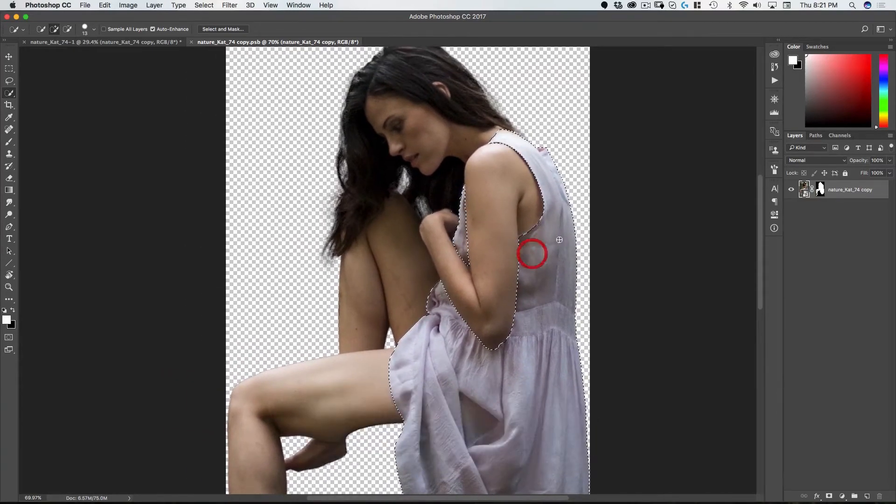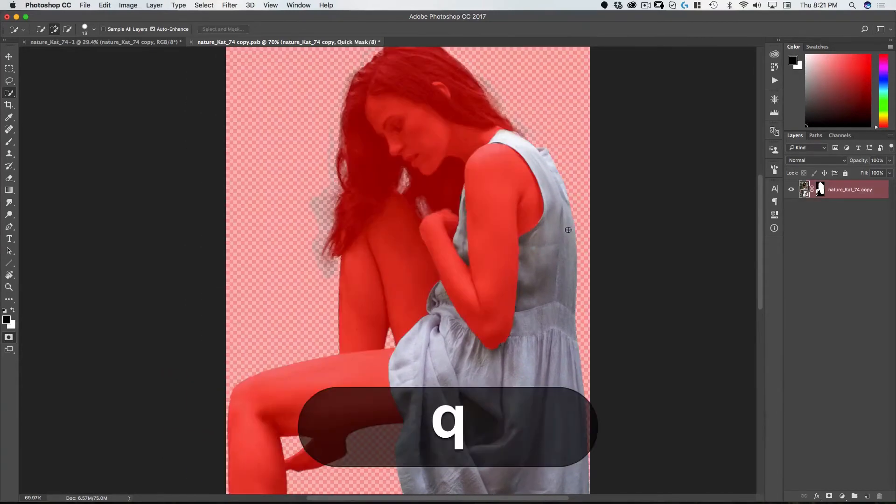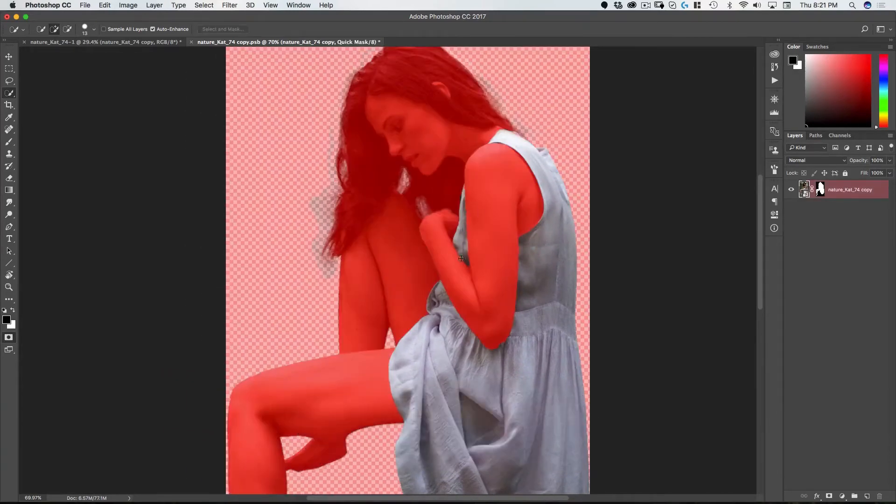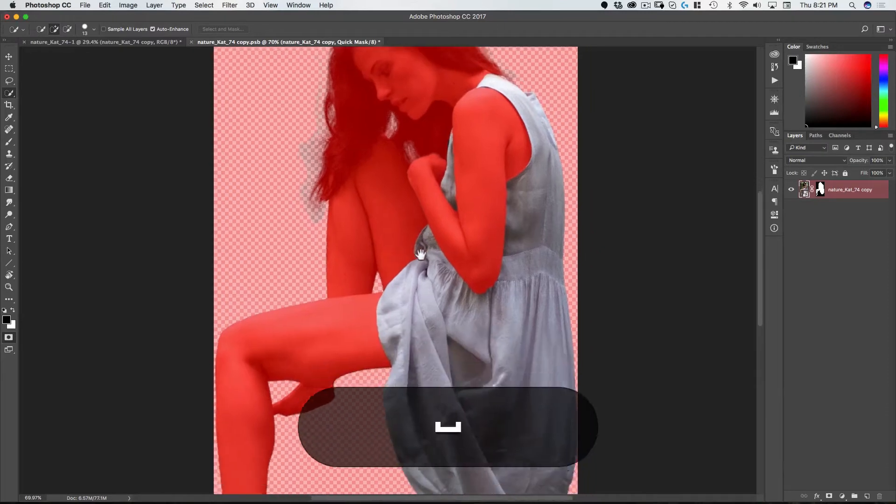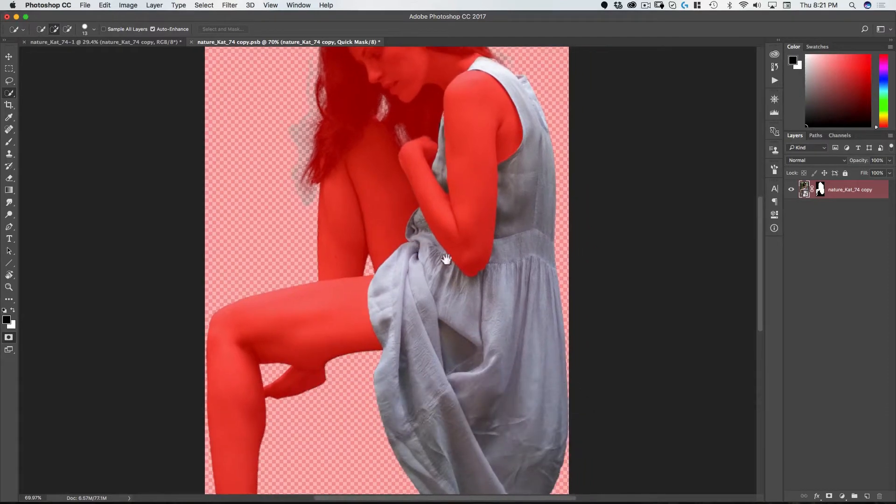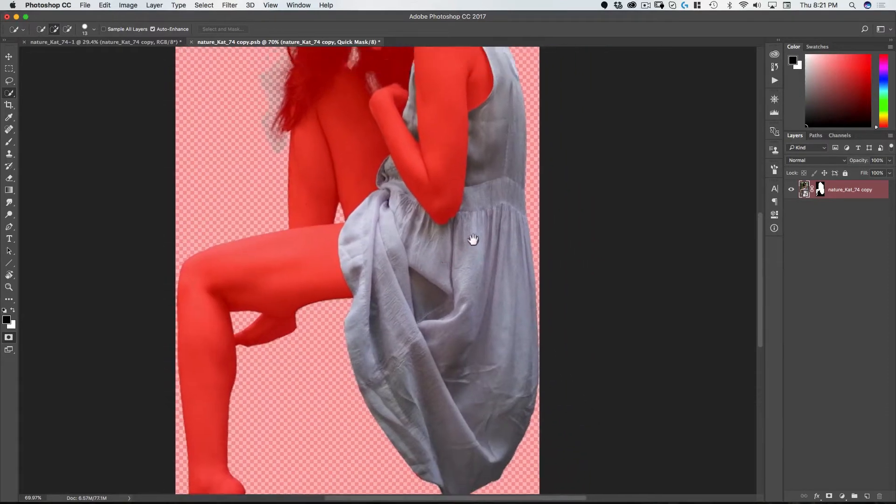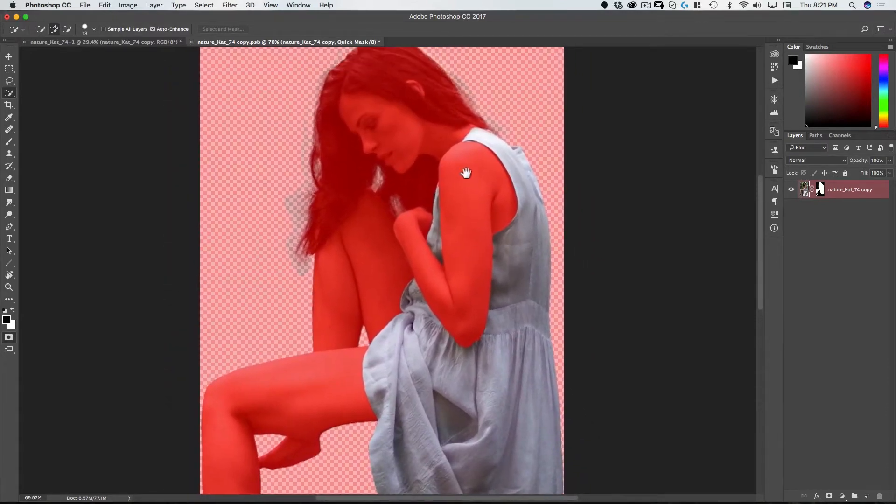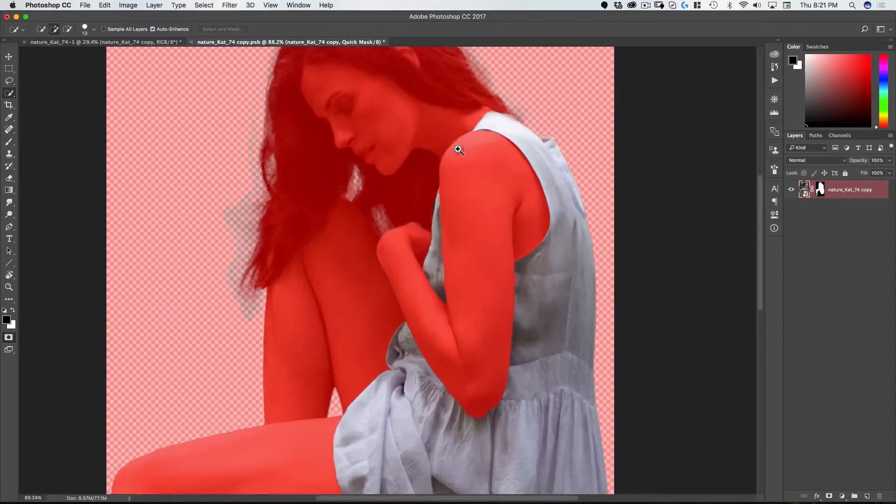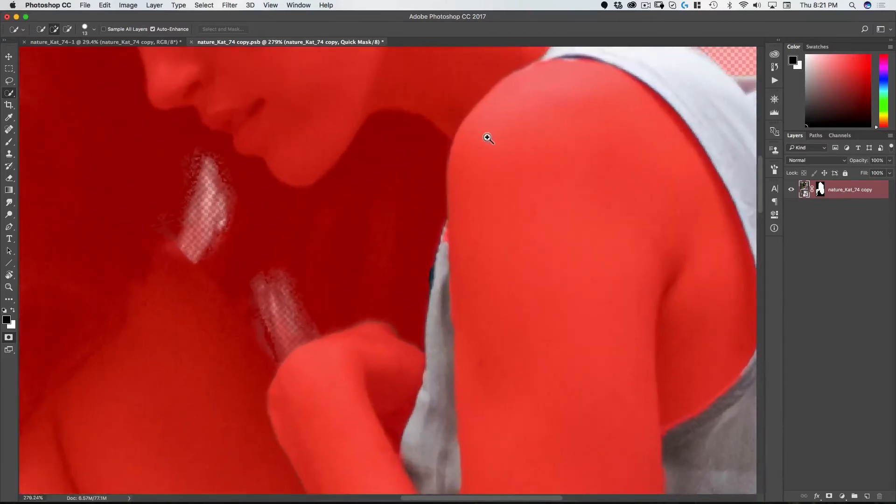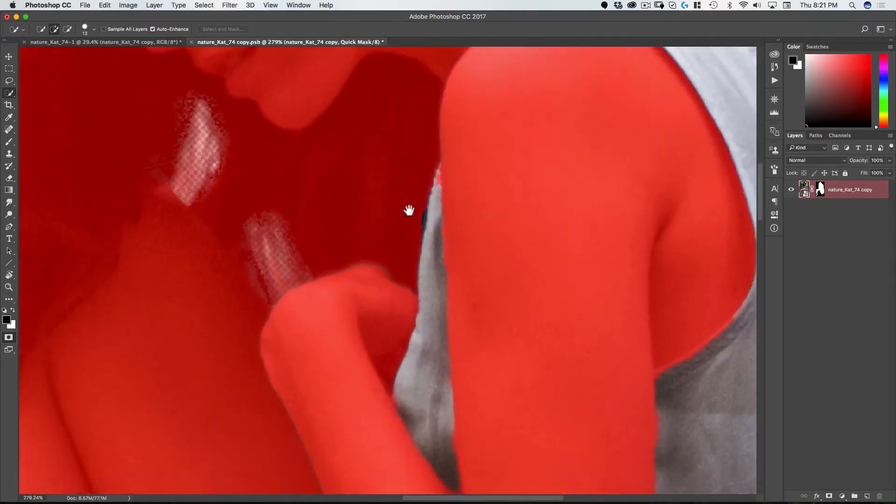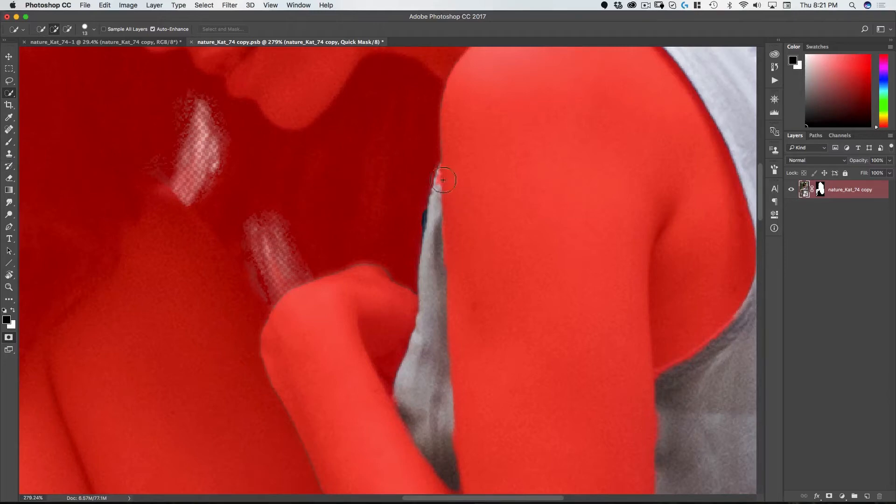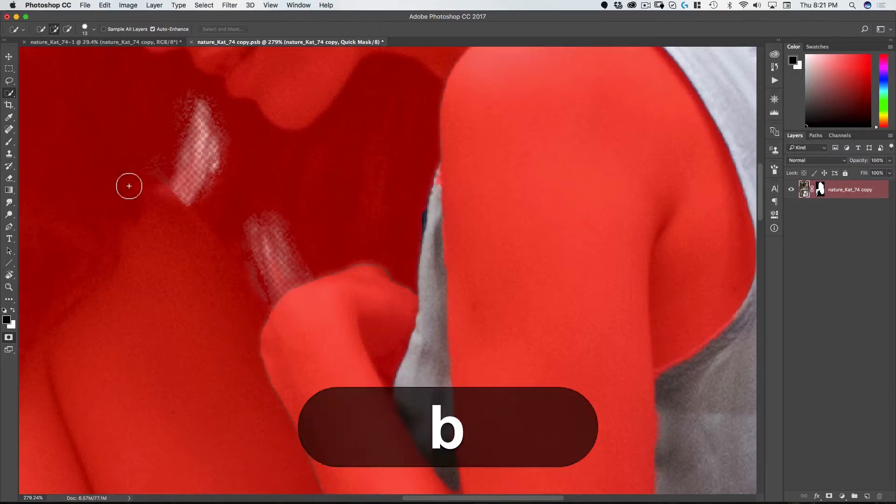So now quick mask. If I hit Q on the keyboard that's going to bring up a quick mask and a quick mask basically allows you to paint and use your gradient tool and your paint tools to adjust your selection after the fact.